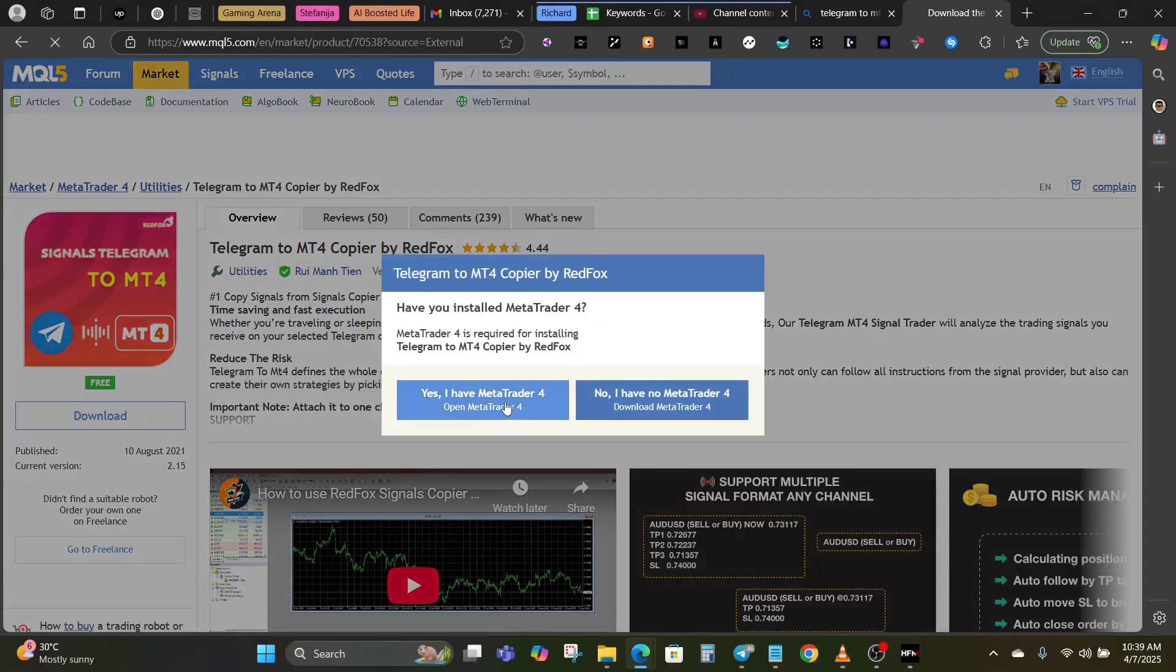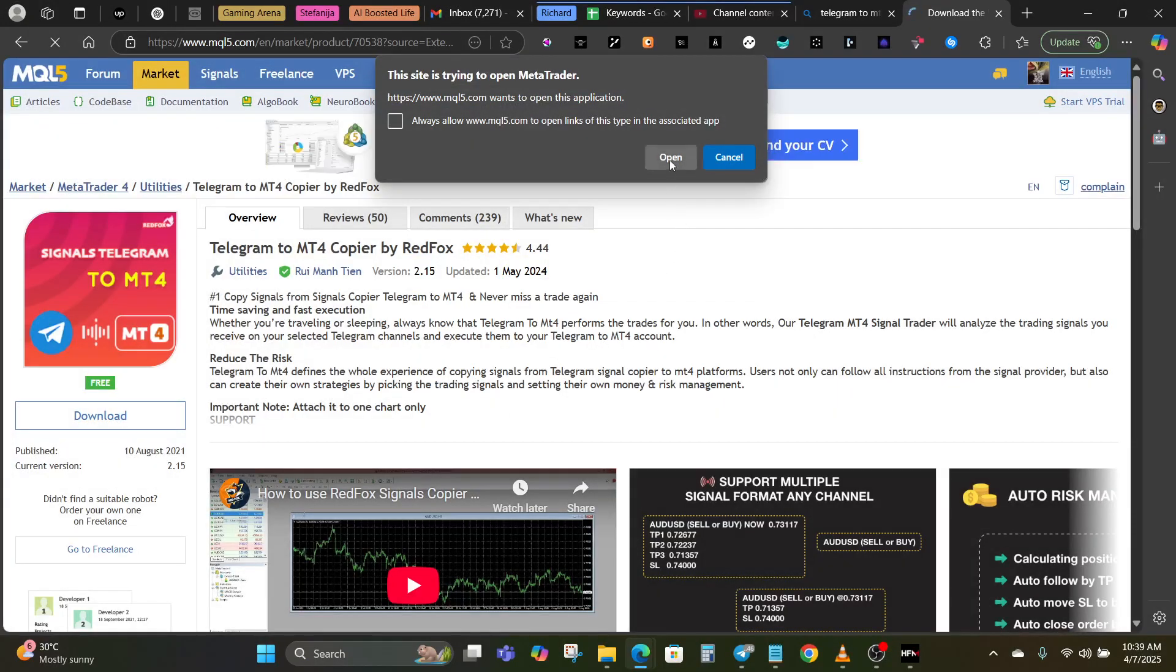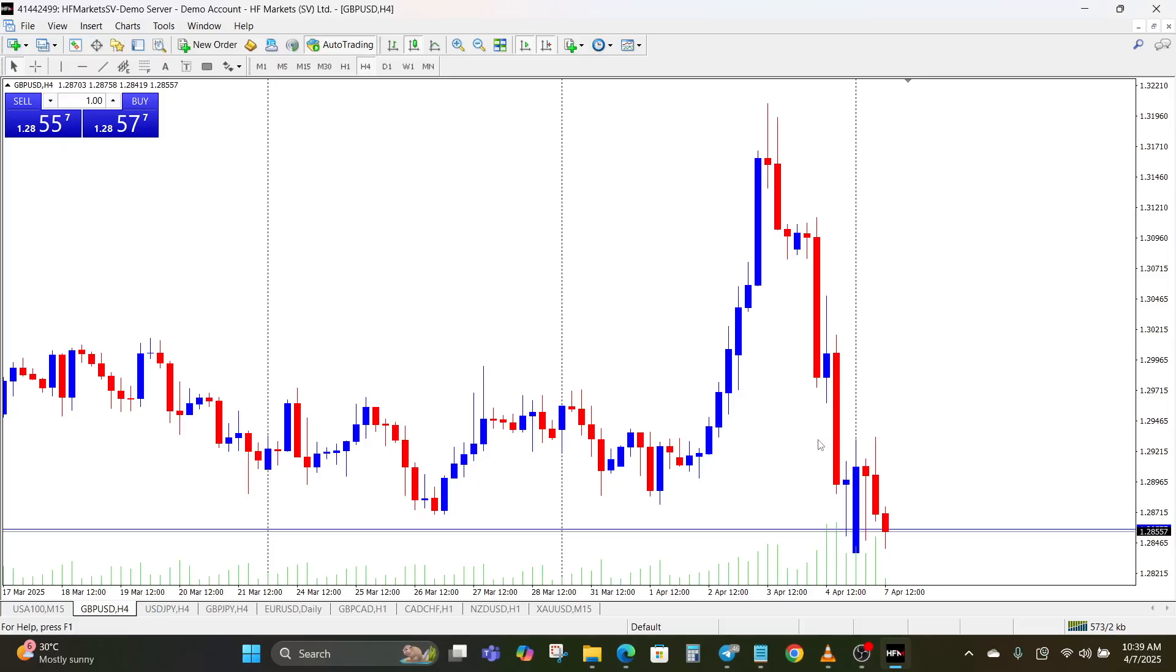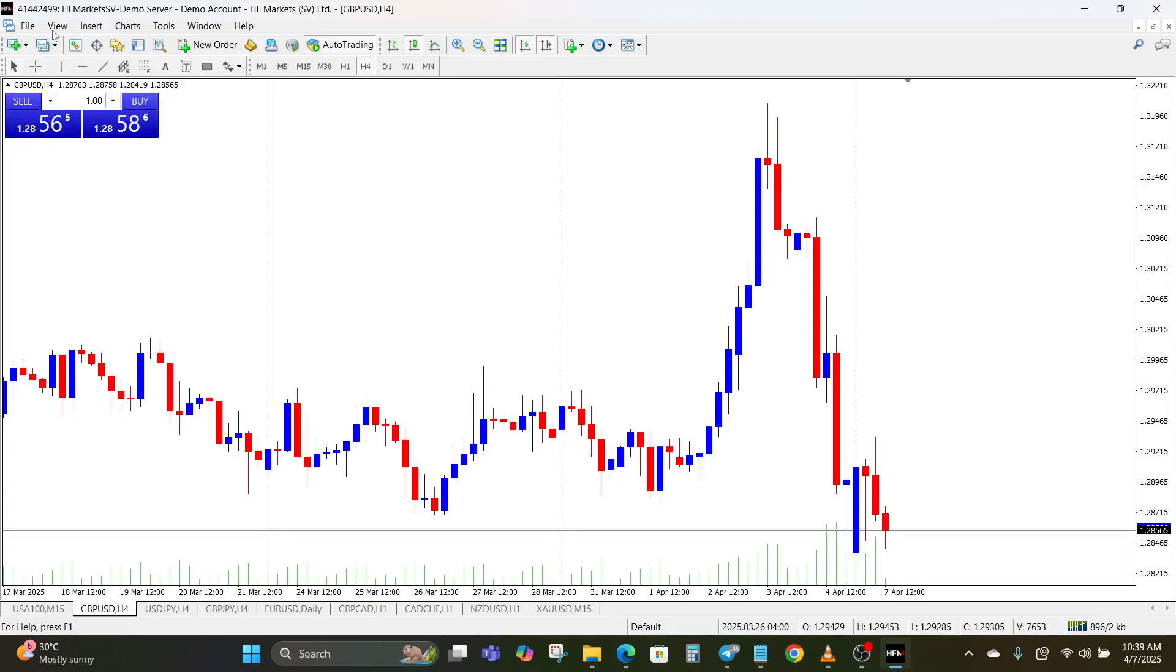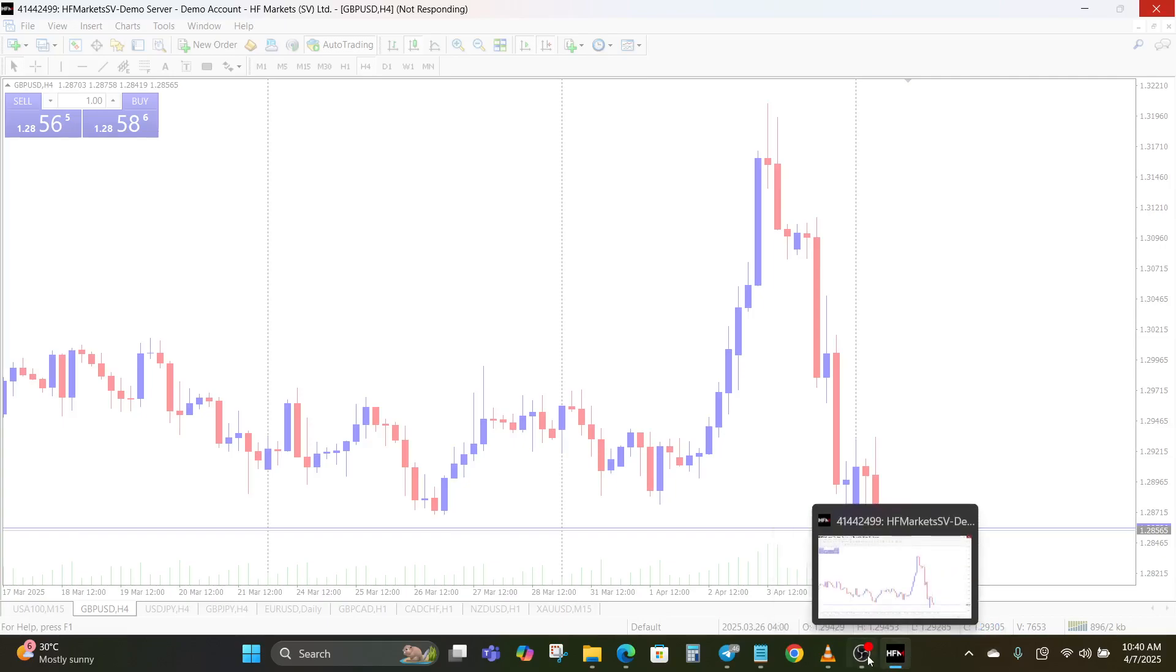Alright, it has been added, you heard the sound. Let us view what we just downloaded right now and understand how it works. Let me just restart my MT4 platform.